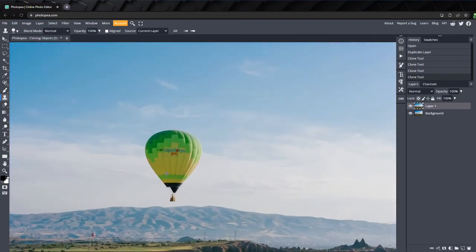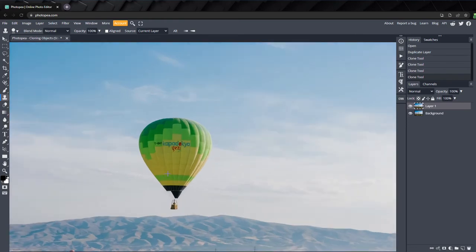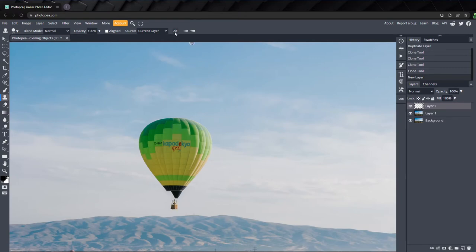Zoom in on the main balloon and create a new layer. In the top menu, we can select from three options for source, which affects how our sample point works.